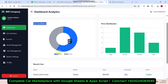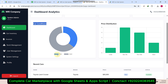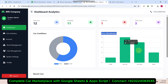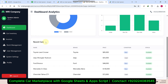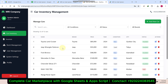You can see the car conditions — new car and used car. There is also a pie chart and a price distribution chart showing how many cars are available in each price category. You can also see the recent cars added to the system.